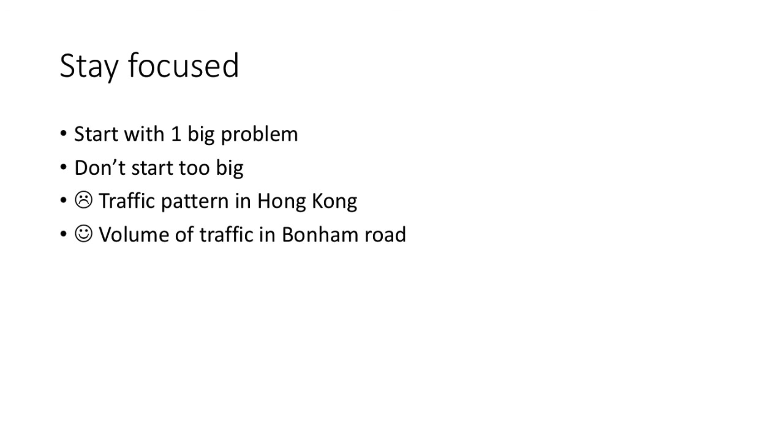Usually, a good project starts with only one big problem. For example, under what circumstance is it wise to choose exit A1 instead of exit A2? And the various parts of the project are just to address the same question.